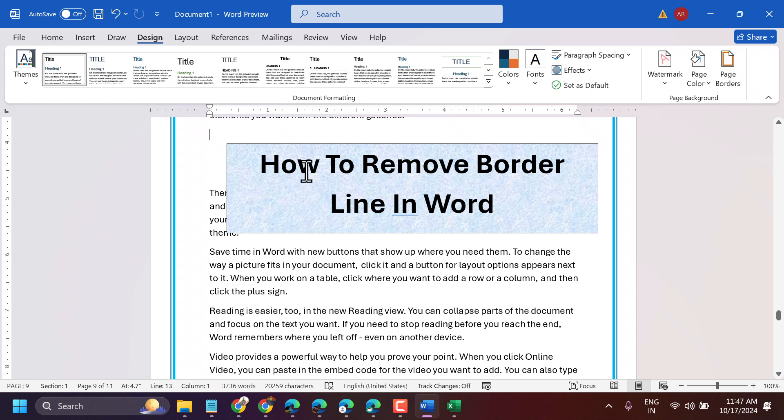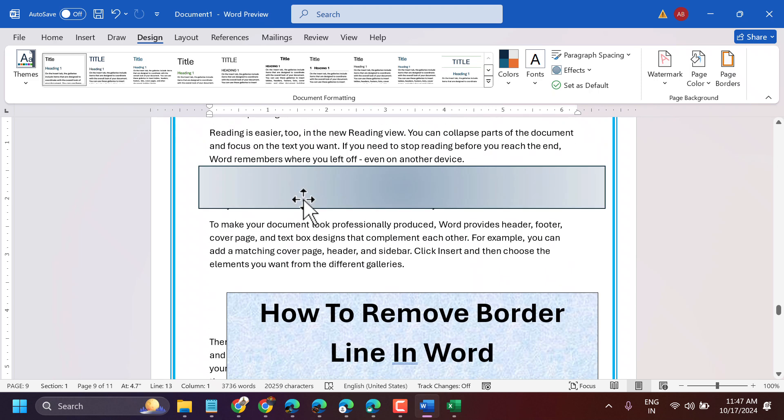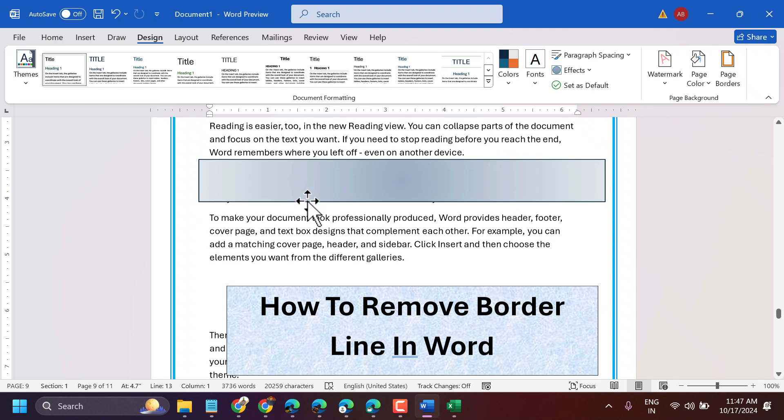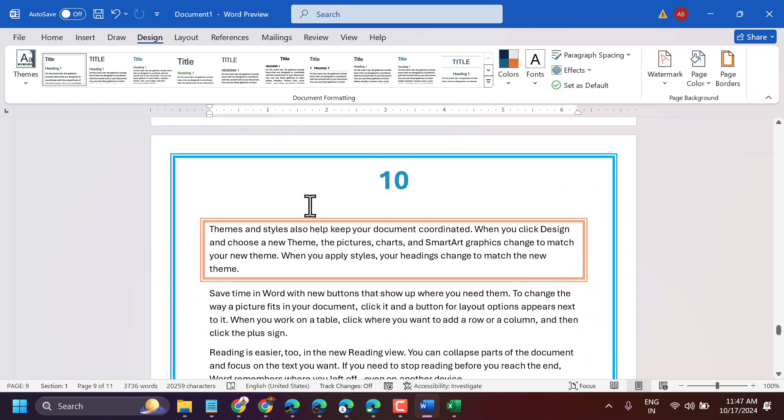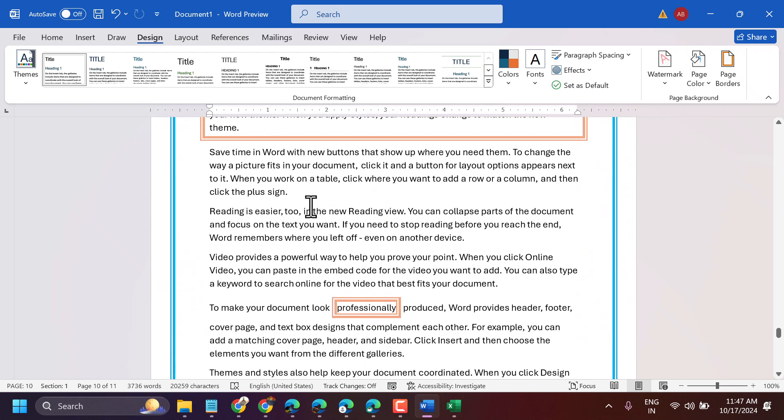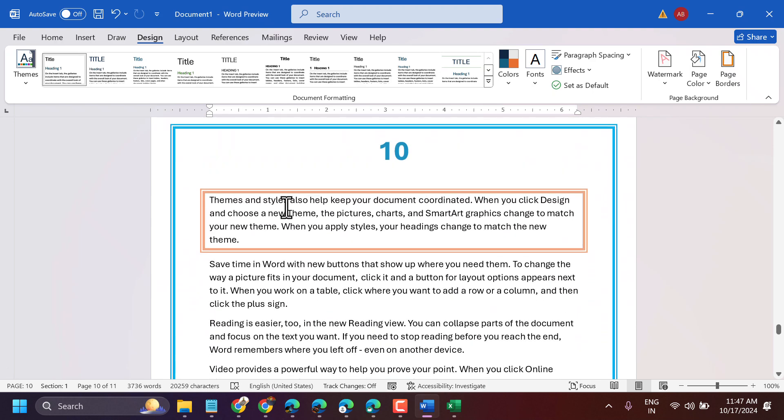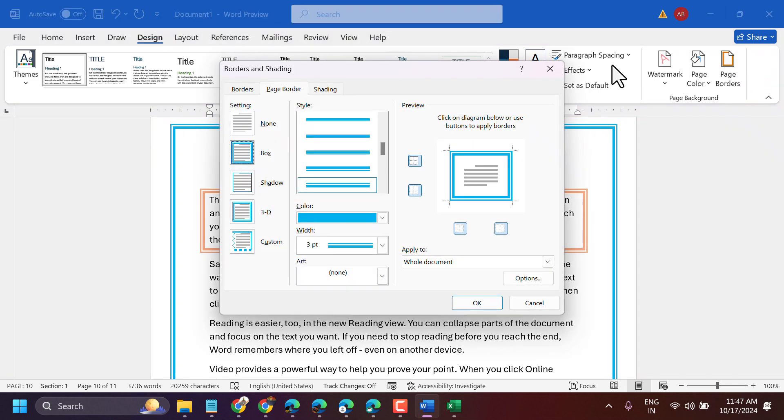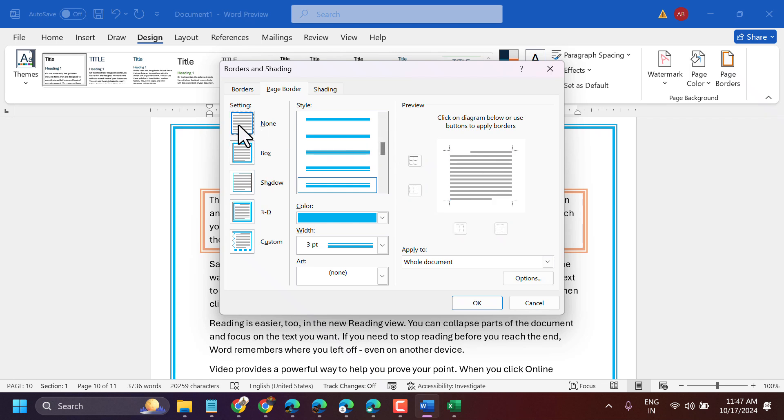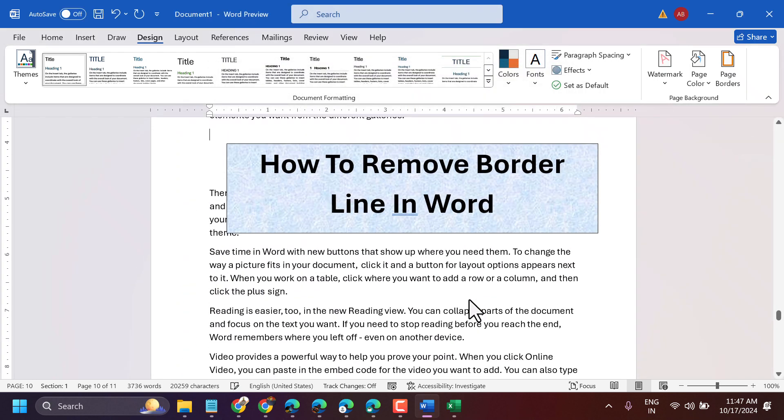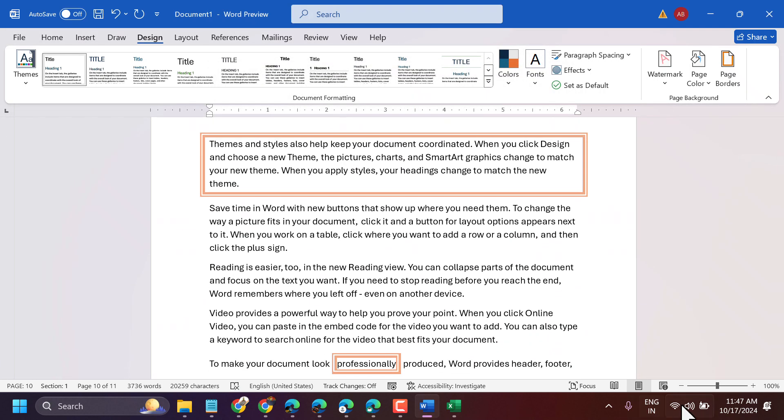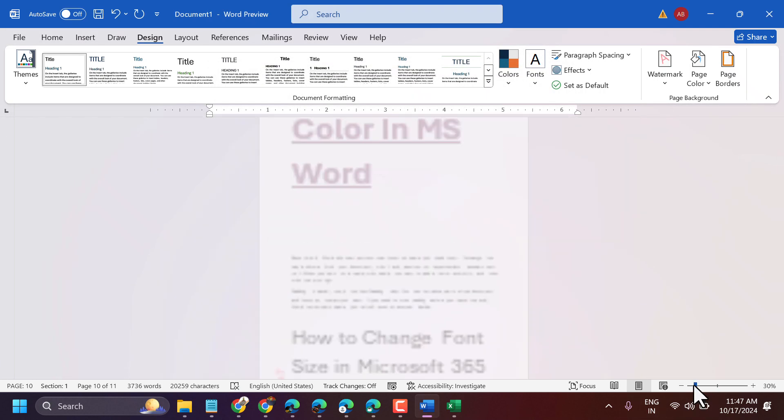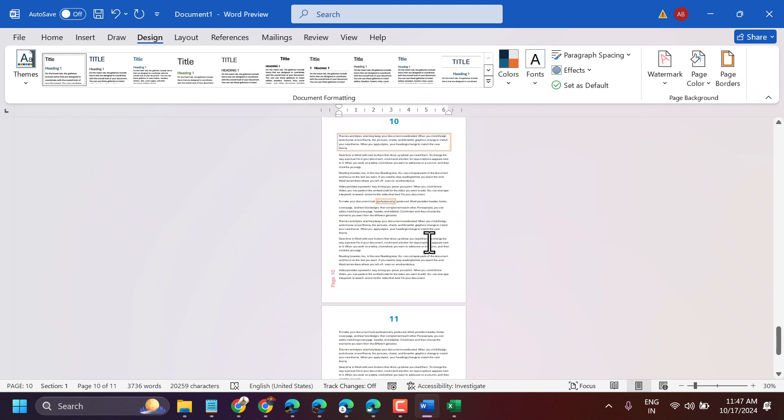How to remove borderline in Microsoft Word. If your page has a borderline like this one, click on the Design tab, then Page Border. Here, select None and click OK. This removes the border from your entire document in just one click.